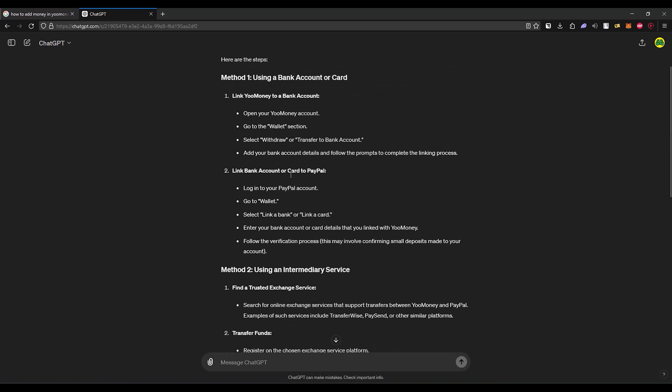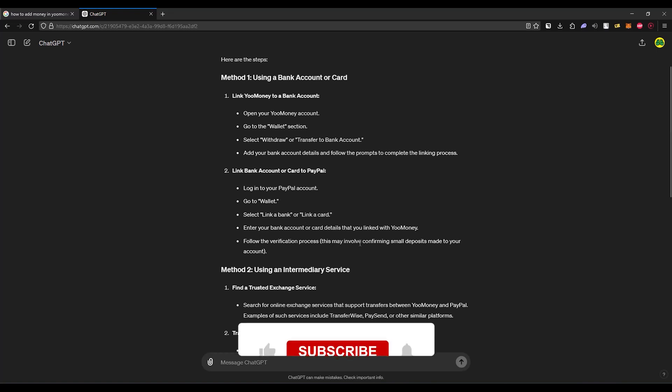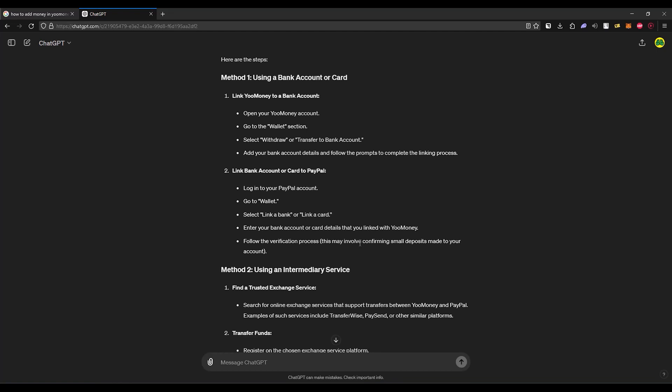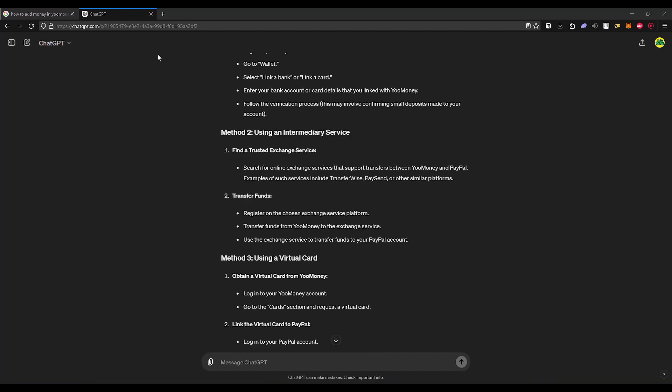Once your bank account or card is linked with your money, the next step is to link your bank account or card to PayPal. Log into your PayPal account, go to the wallet section, then select link a bank or card. Enter your bank account or card details that you linked with your money, then complete the verification process and you have successfully integrated your money to PayPal. That's the first method that you can try.